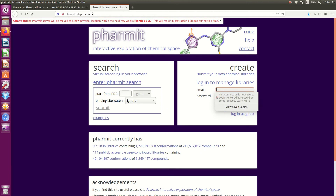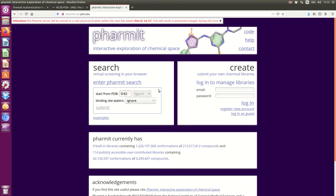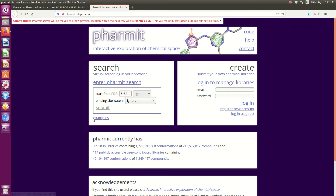Now I go to Formit Software, an online software, and type this receptor. It's here. I will pause the video to save time. Now I give enter.